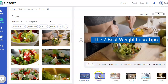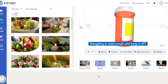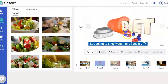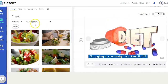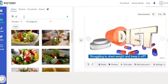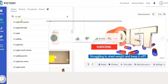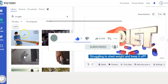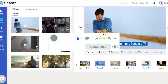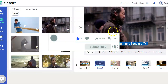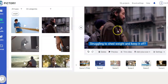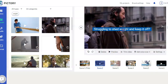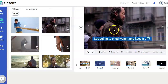Going to scene two — it's about struggling to shed weight and keep it off, showing a picture of a diet. Maybe you don't like that, so you come over to visuals and search for something like 'struggle.' You can easily change the video for each scene. Just go through each scene, make sure it looks the way you want, move the wording, take the wording off, etc.